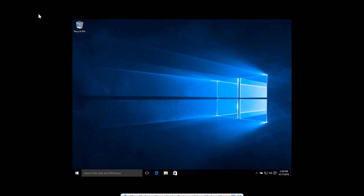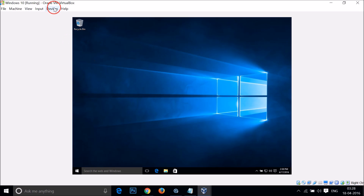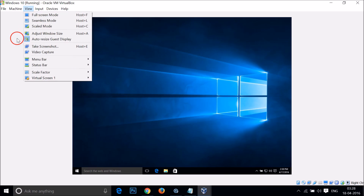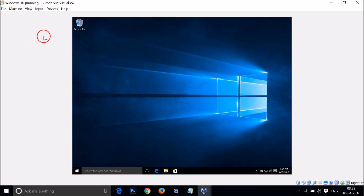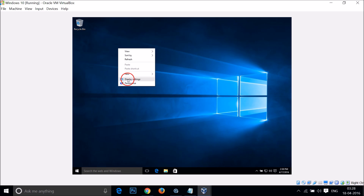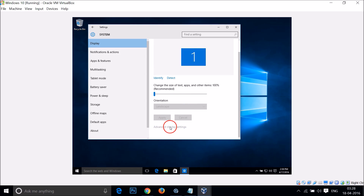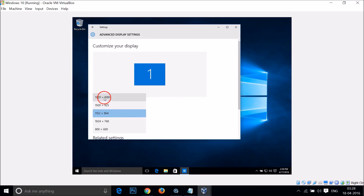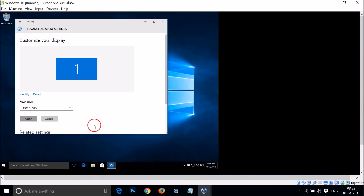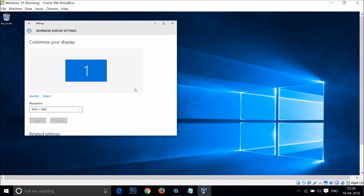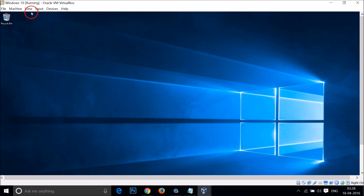Select a resolution like 1920x925 or whatever you have available, then click Apply and click Keep Changes. Close this window and click on View, then Full Screen Mode. If it's still not full screen, go back to Window Mode, then go to View and check if Auto Resize Guest Display is turned on — turn that off. Then right-click the desktop, go to Display Settings, Advanced Display Settings, and select 1920x1080. Click Apply, then Keep Changes, and close the window.